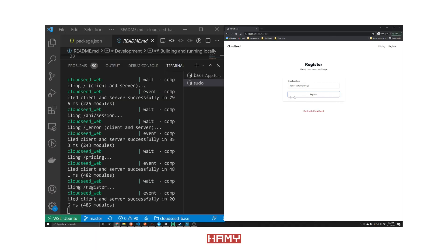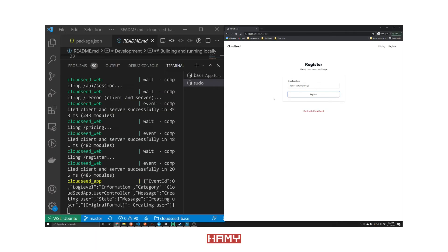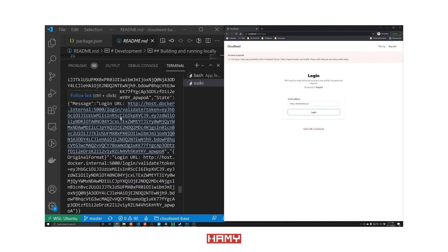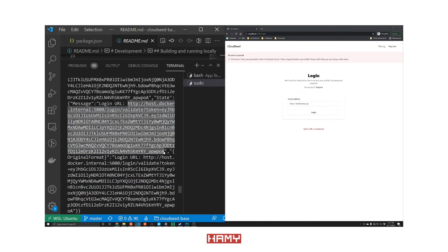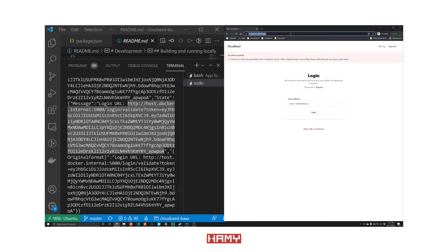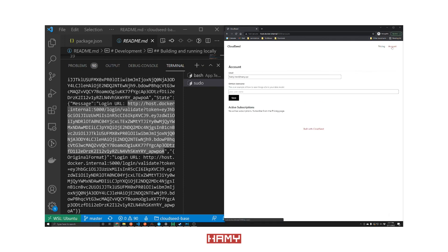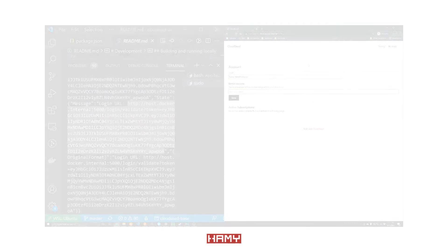We can try out the authentication flow by registering and logging in. Note that doing so will throw an error until you've configured your API keys. We make errors visible so you always know if something's going wrong. When in development, we print out the login code so that this missing configuration doesn't get in the way. You can verify that authentication was successful by navigating to the account page, which requires authentication.